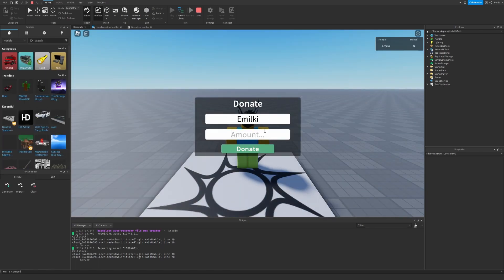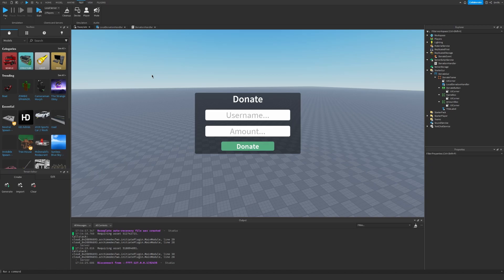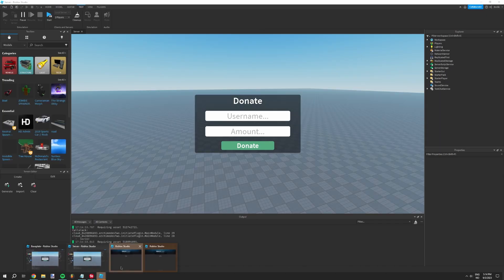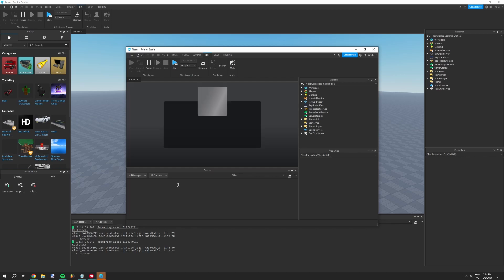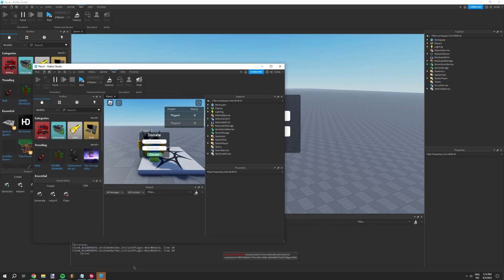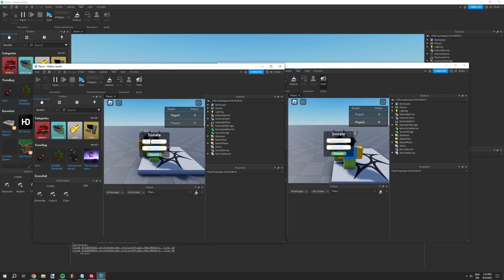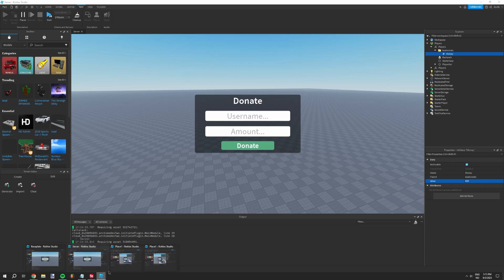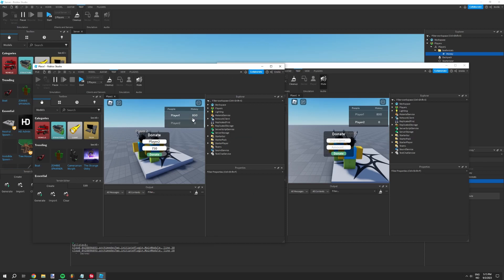I'm just going to go to Test and put in two players so I can actually test properly. We're just waiting for the tabs to load. Now we have one tab, the other tab. I'm going to set player two and give them $750. Let me make sure I have the money first — 800 bucks. Now I have 800 bucks, and boom, I just gave it to the other player. It works!